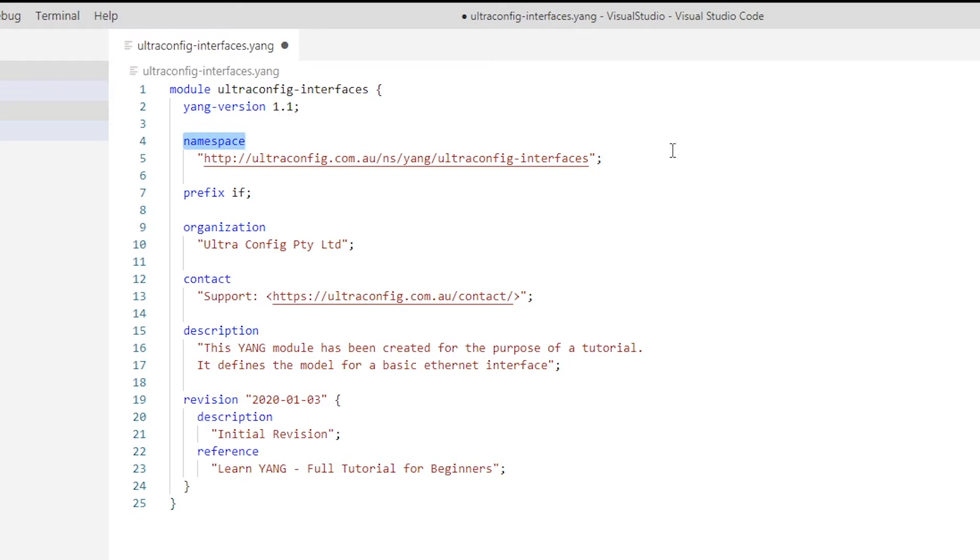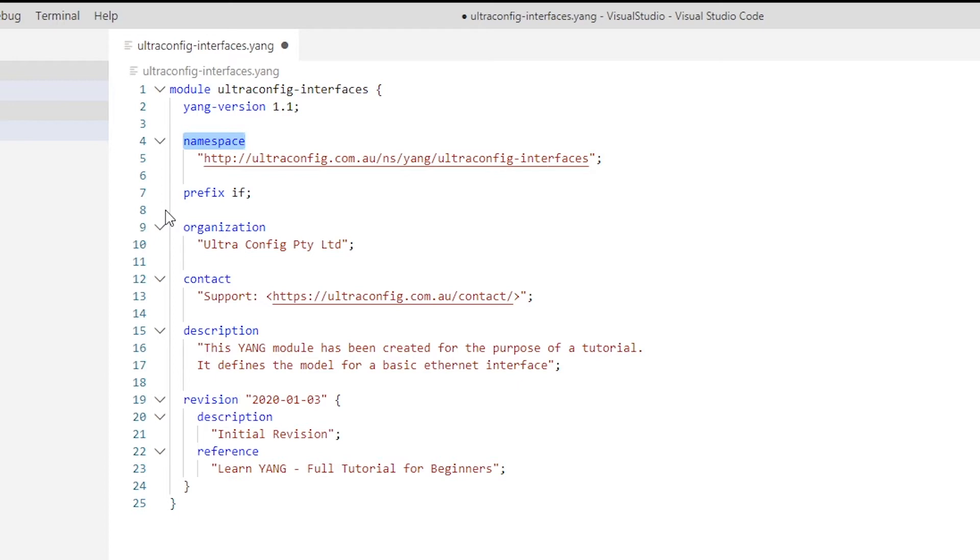We used a URL but you can use a URN, a URI, or any other unique identifier here. The namespace specified here must match the namespace of any XML objects which conform to our YANG model. We'll show you one of these XML instances later in the video. Prefix: this is a short and unique string to identify our module. This prefix may be used in other YANG modules to import definitions contained in this one.